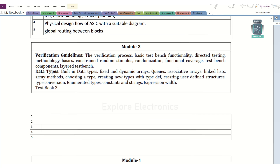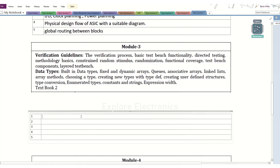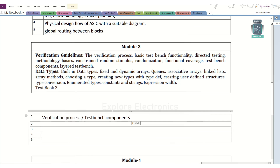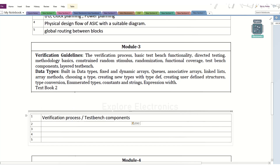Coming to module 3, it is verification related. The SystemVerilog test bench and how its constructs will be are covered here. The very first question is to understand the verification process — how we generate the stimulus and give it to the DUT, then take the response. That is the verification process. Then, judging how testing is done through coverage. Test bench components can also be asked as a block diagram.